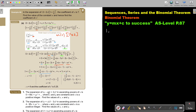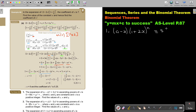The expansion of (a minus x)(1 plus 2x) to the power of n in ascending powers of x is given as 5 plus 69x plus qx squared and so on. We need to find the values of a, n, and q.